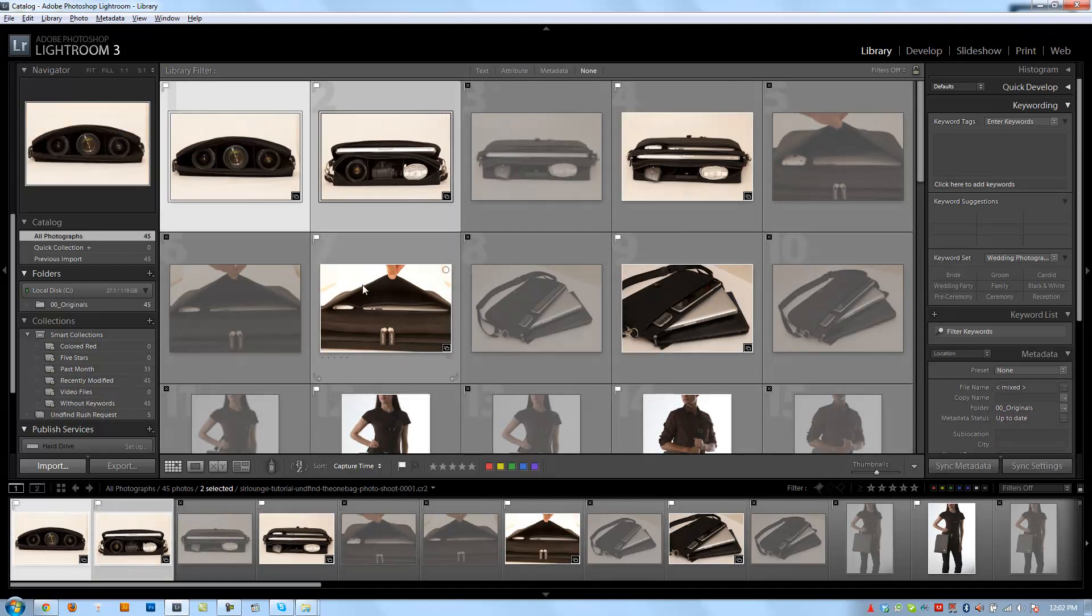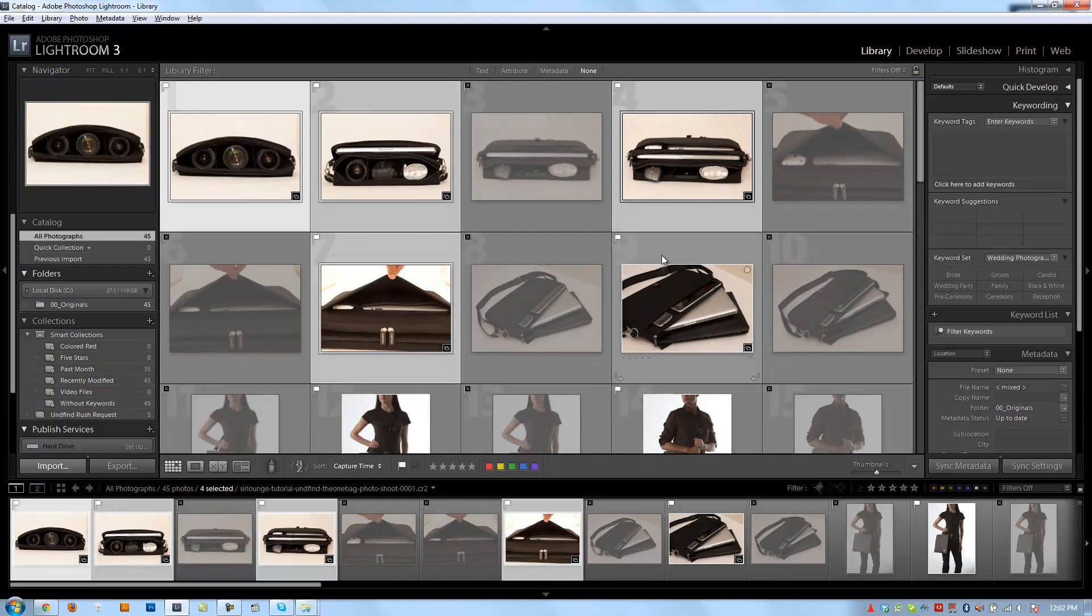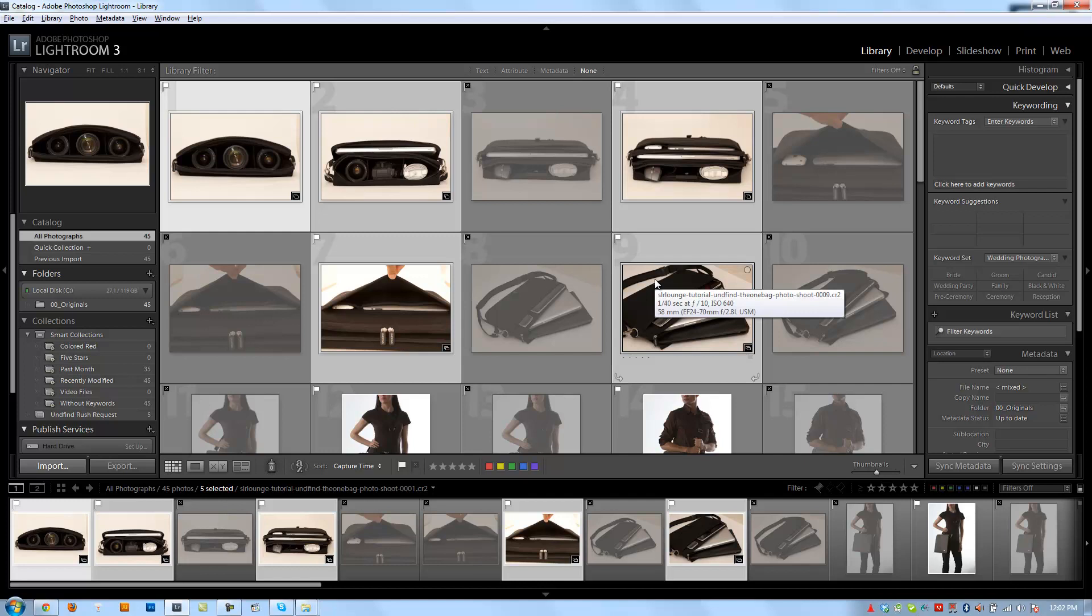So one thing to note with quick collections is that they are temporary. So you can only have one quick collection at a time. If you sit there adding photos, it's not going into a new spot. It's going into that same exact temporary quick collection location.